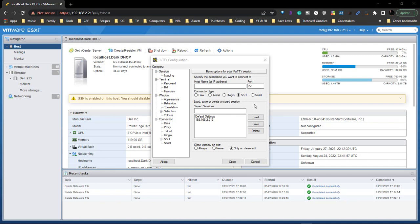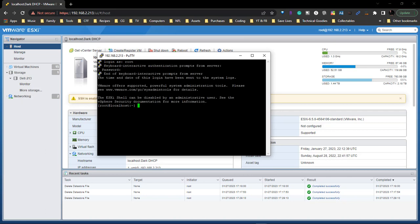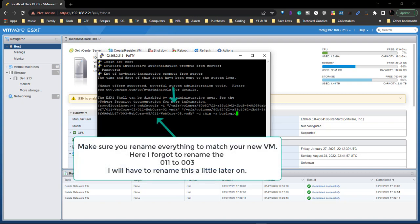I've already done it over to one folder, so now we're going to do it over into a new folder. This right here is the IP address — 192.168.2.213. With this selected we're going to choose Open, come over here, type in root, hit Enter, and then type in our password.